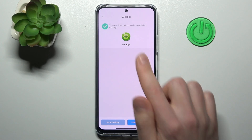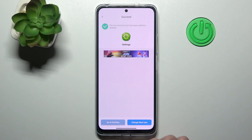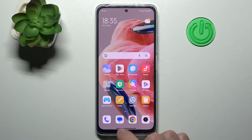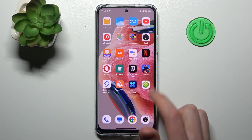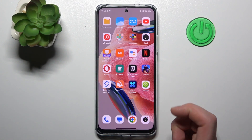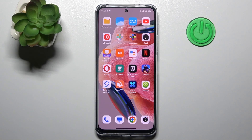Here we get a success message, so go to the home screen and find the new icon for Settings. And that's it!